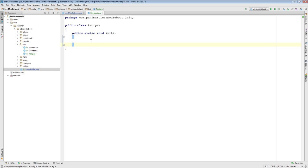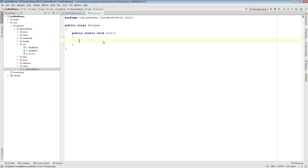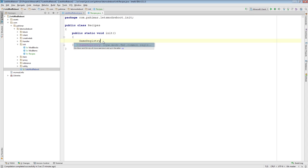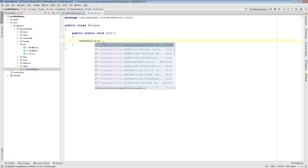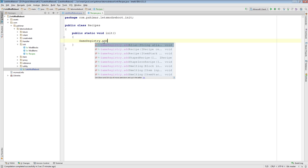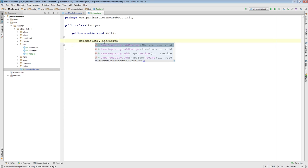But for right here, why don't we try adding some recipes. So why don't I show you how to add the vanilla shaped and shapeless recipes first. And then I'll show you how you can add shaped OR recipes and shapeless OR recipes after that. So if you want to add a vanilla shaped or shapeless recipe, the methods are in the game registry. And you want to add recipes. So this is for adding a shaped recipe.